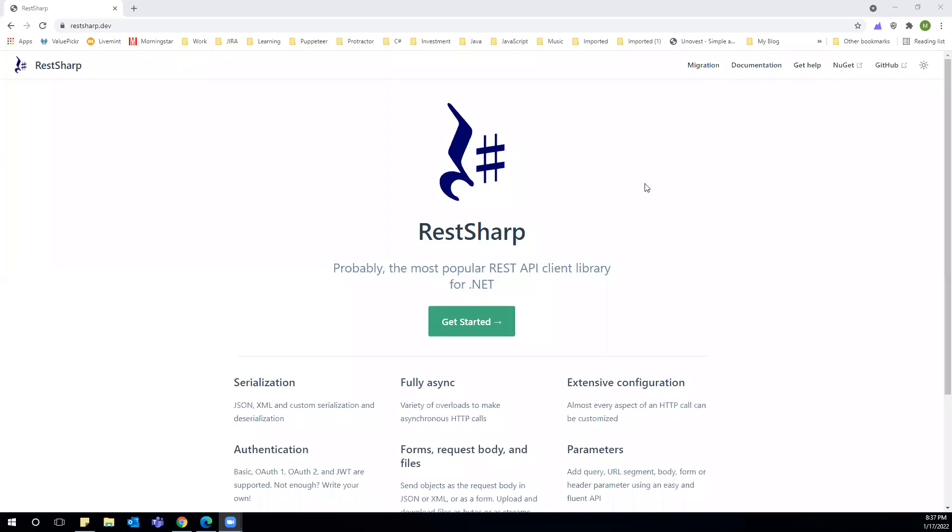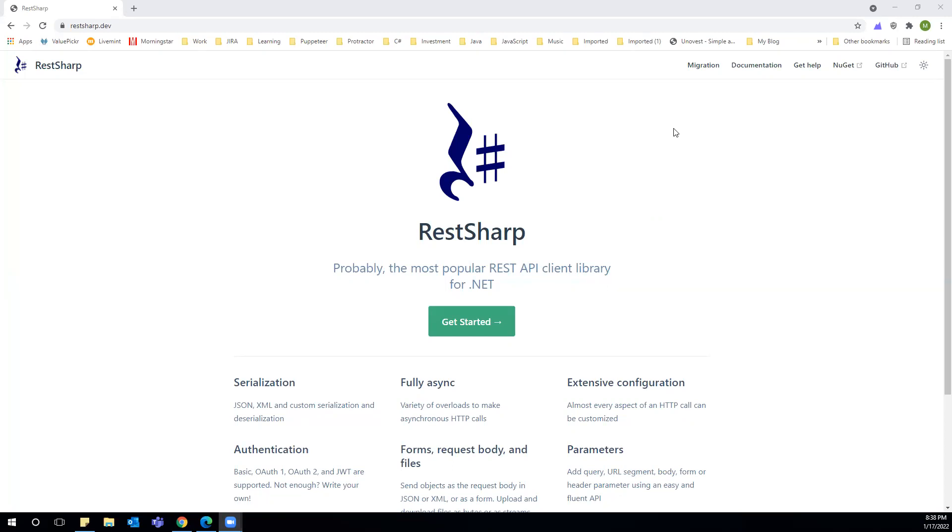RestSharp came with major changes in their latest version. In this video, we're going to see what has been changed and how it can affect our solutions. If we are using an earlier version, there won't be any issue, but if we are migrating to the newest version, we will face issues with our solution.